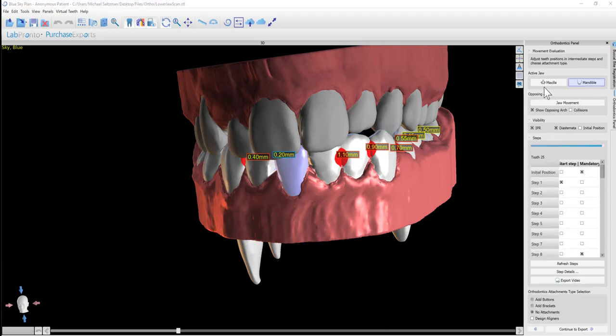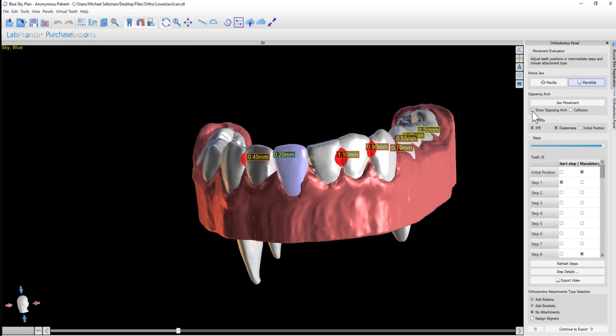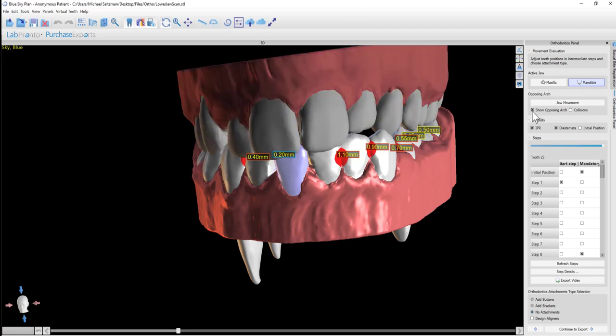So this panel, like our other panels, have the option to view the maxilla, the mandible, or we could have show opposing arch selected that shows us both at the same time.